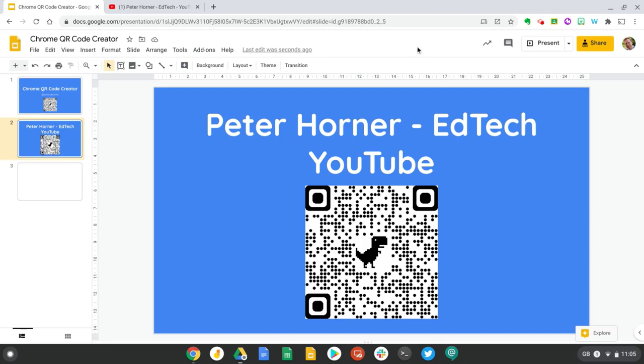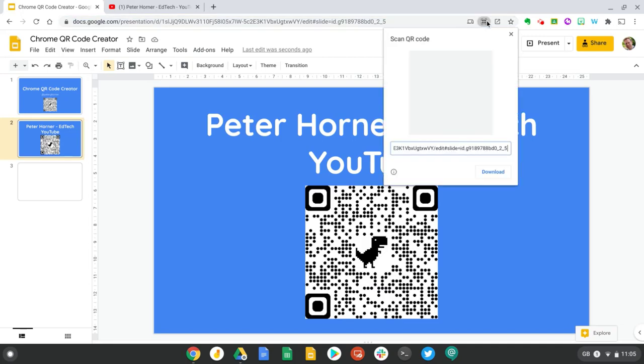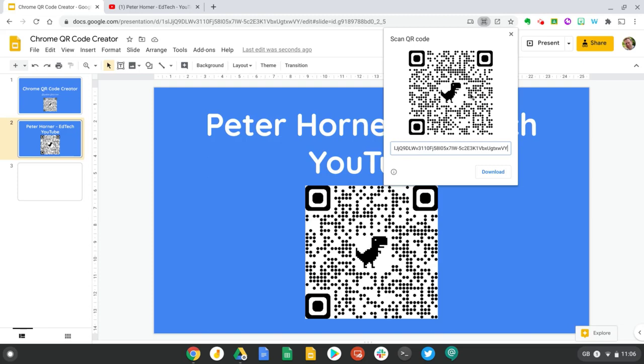When you create a QR code you'll notice you also have the option to customize the web address here so notice it's not displaying a QR code for my slide deck. The reason for this is because of the query string after the main part of the web address. If I just delete this segment I've got my QR code.